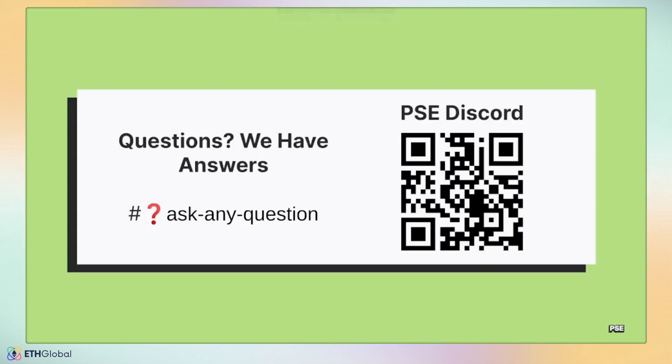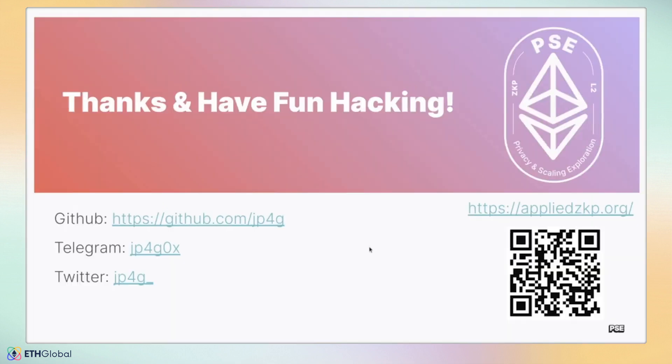And that's it! PSE has a Discord where each of these projects live, so you'll find ample support for integrating with these projects here, or just for general questions on hacking with the ZK stack, so definitely go ahead and join. Thanks for listening. I hope this has been informative and helps you win some of the prizes available for hacking with these projects and other ZK solutions.